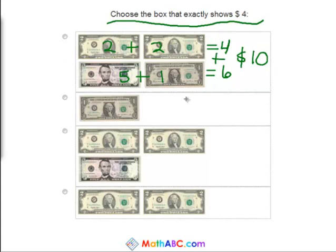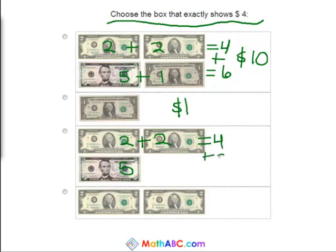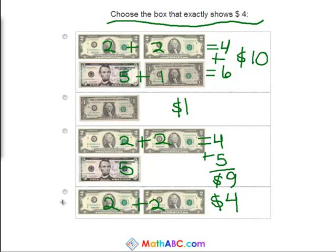Okay, here we just have one dollar bill — so one dollar. This one we have a two dollar bill, another two dollar bill, and a five dollar bill — so two plus two equals four, plus five equals nine dollars. And now we have a two dollar bill and a two dollar bill — added together equals four dollars. So this is the correct answer.